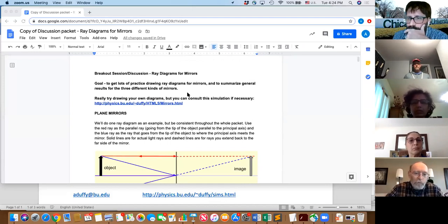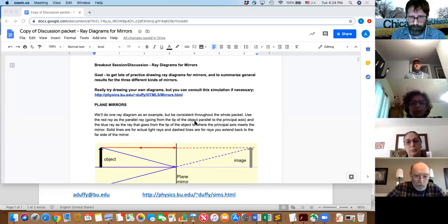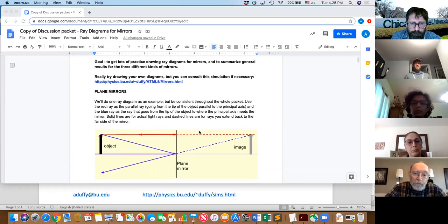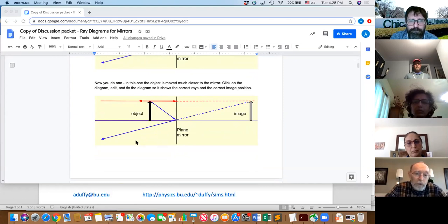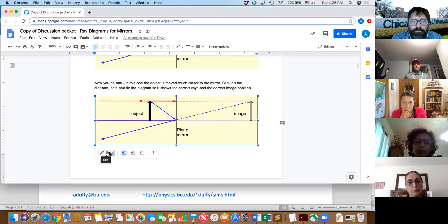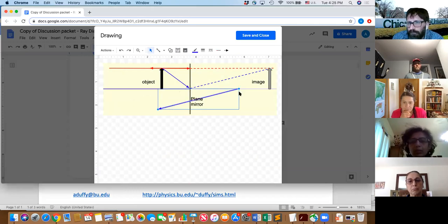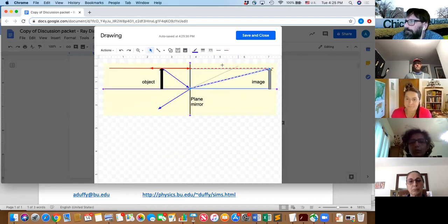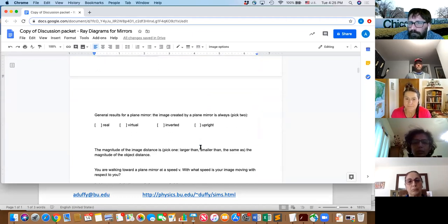We had a fantastic studio classroom and we've been trying to figure out ways to maintain that collaborative energy in Zoom. We started building these Google Docs — we put students into breakout sessions and they work in groups of three, four, or five collaboratively on a document. Here's a plain mirror image, and then we give them another one that's wrong. They click on it and edit it — they can change the ray diagram, move things around.